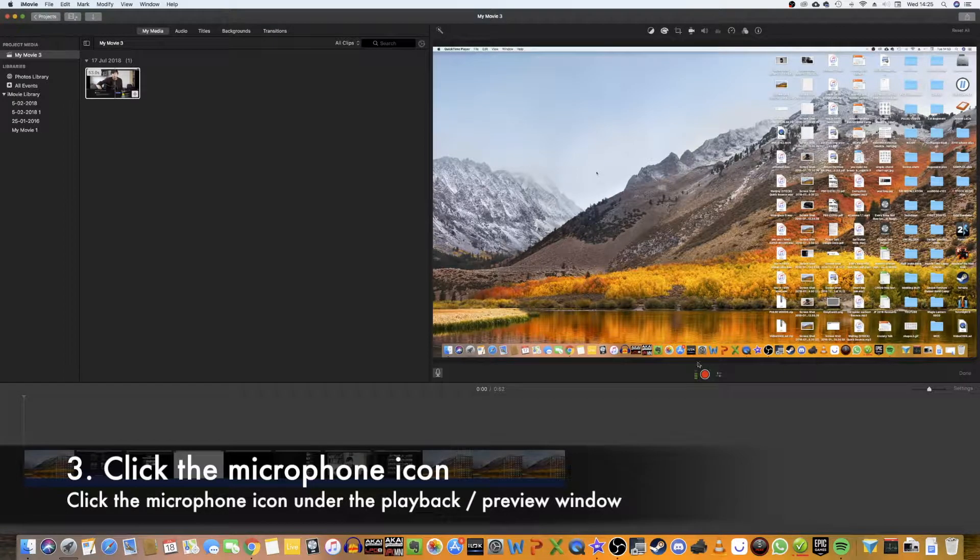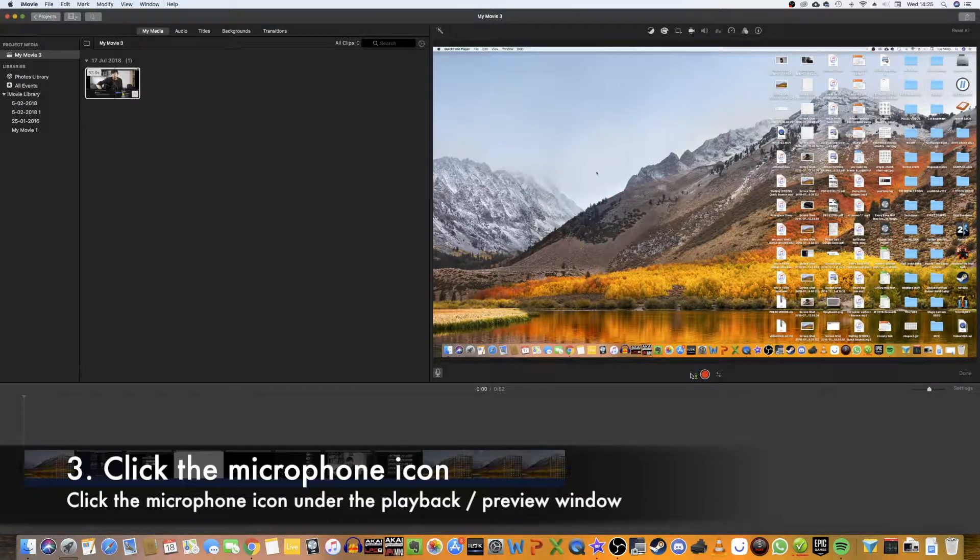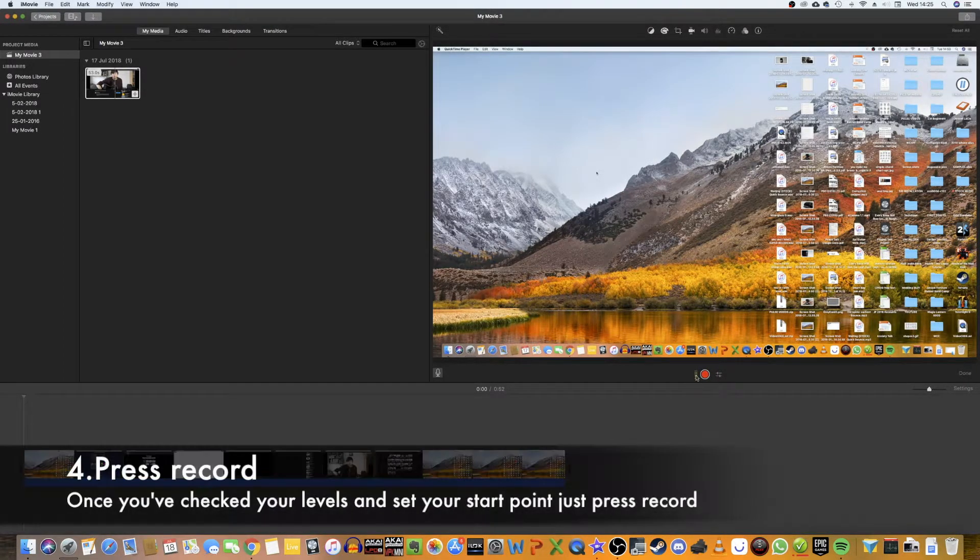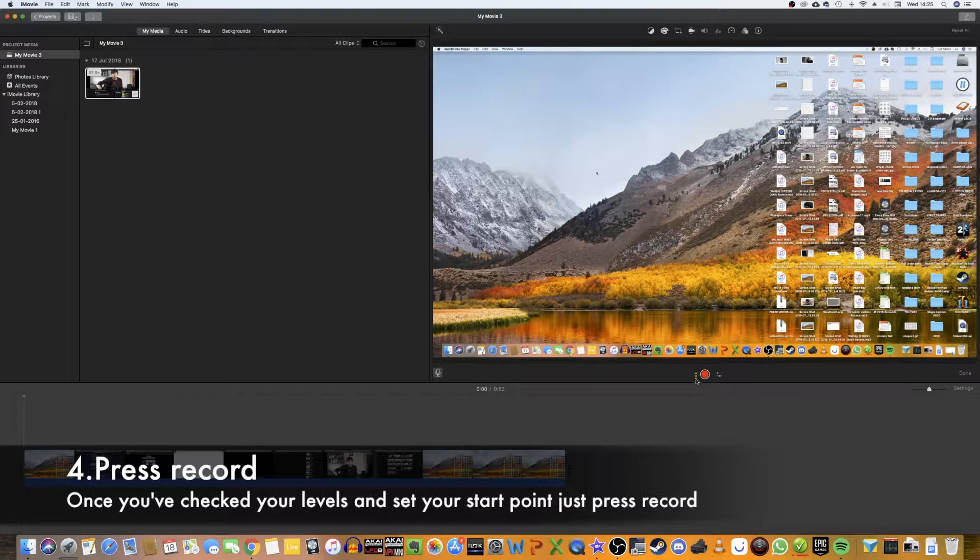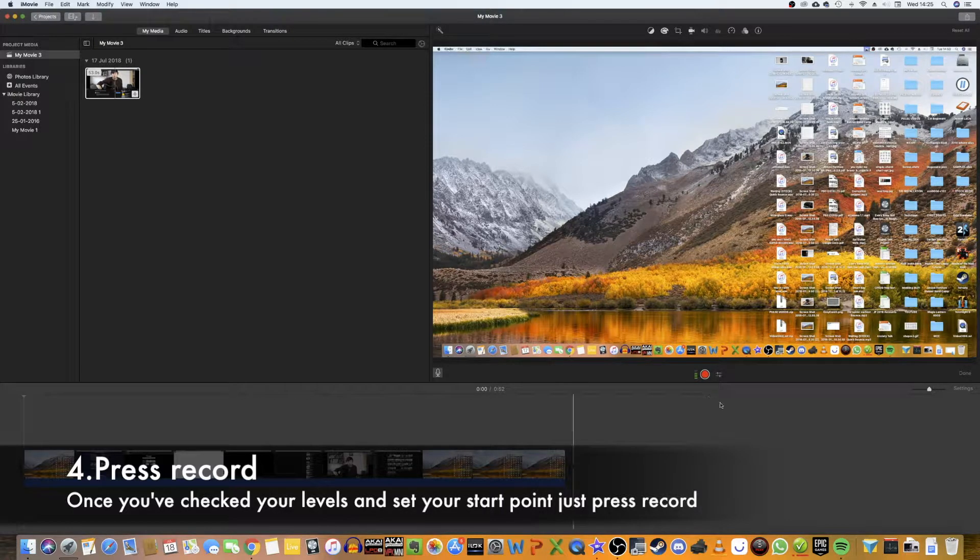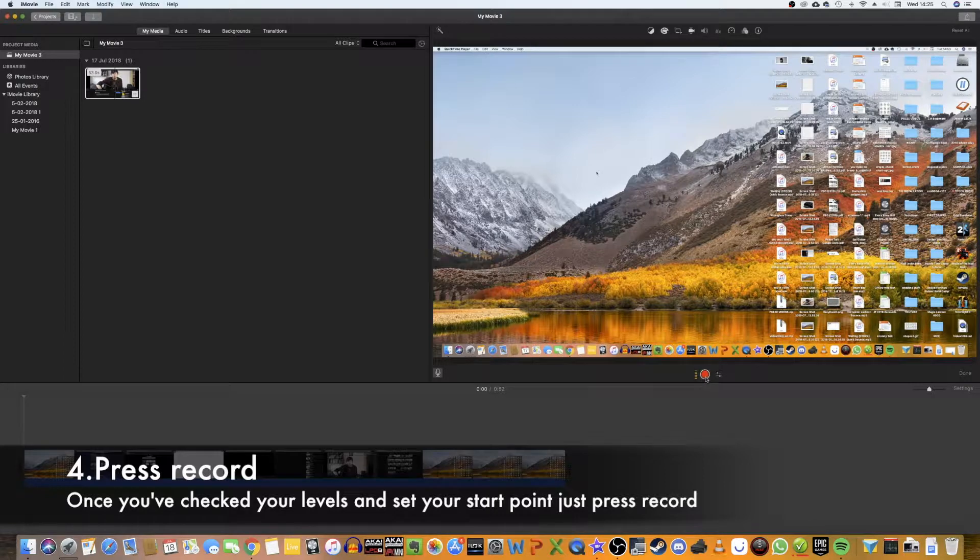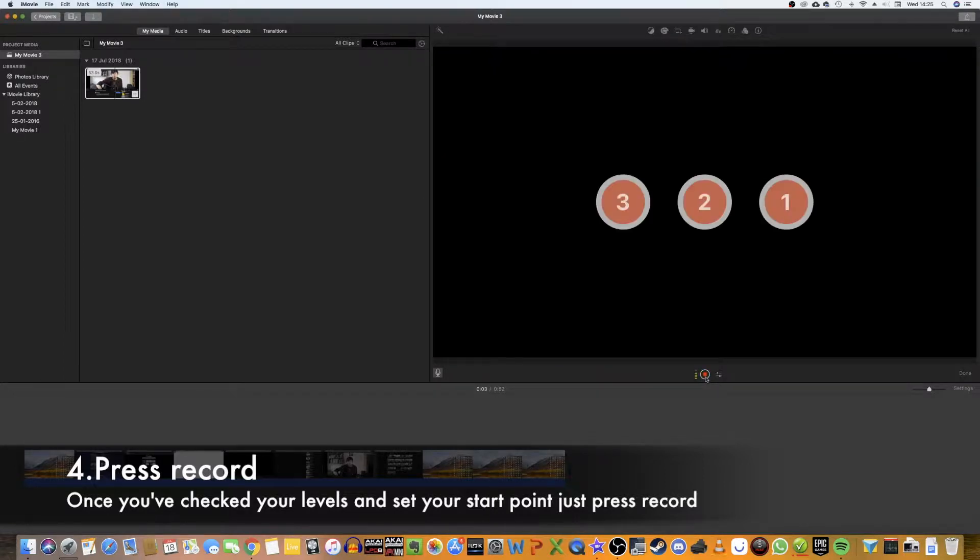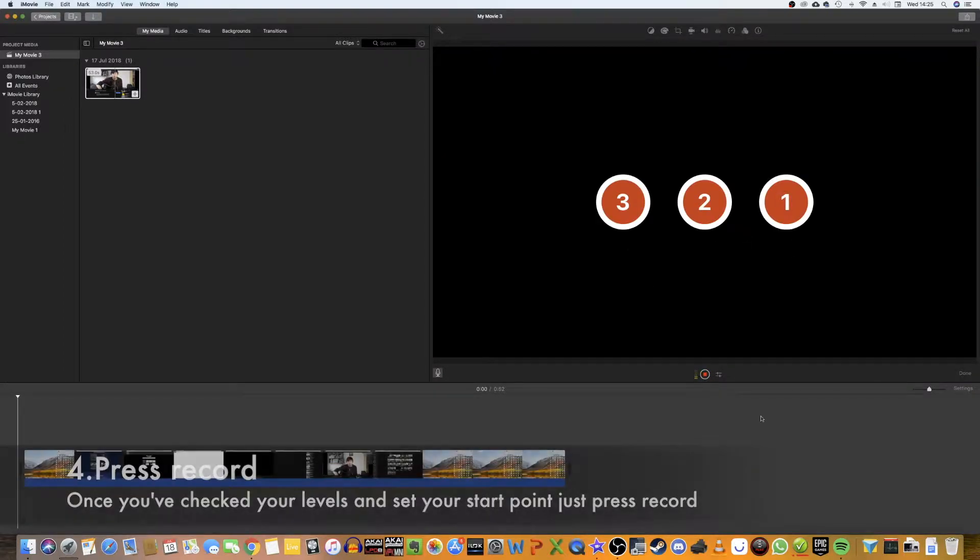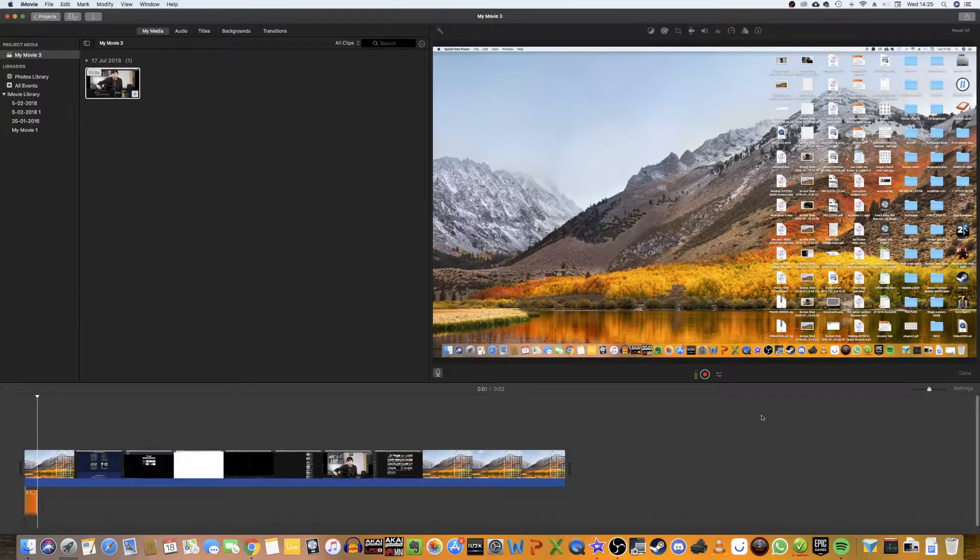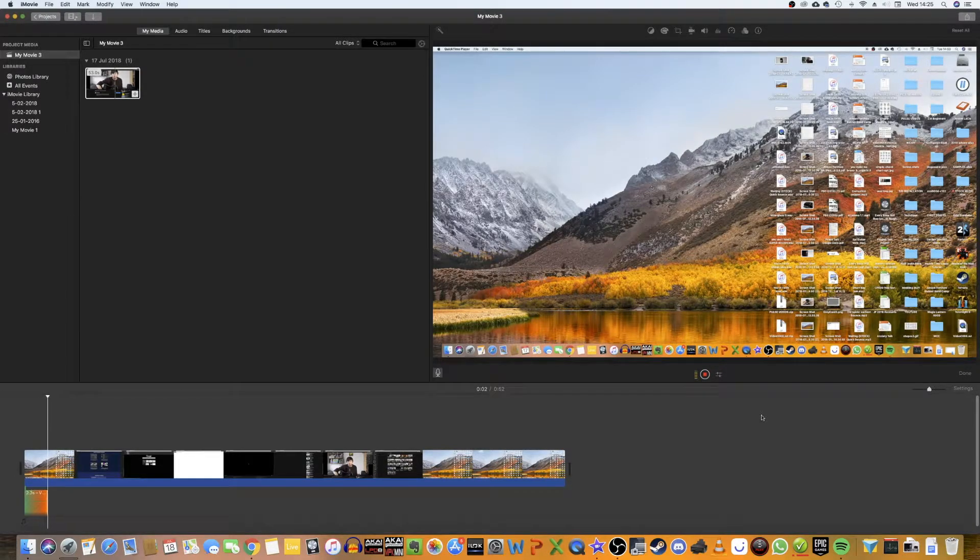And then you can see this button here, this red button has gone red and you can see the levels that we're getting from our microphone here. So then all I need to do is press start recording and it's going to give us this countdown here and then we can begin recording.